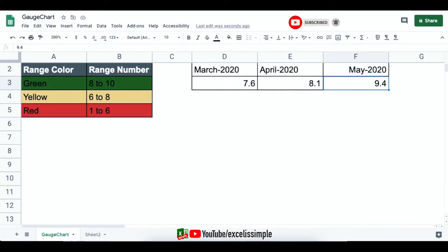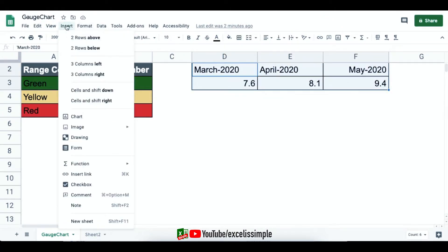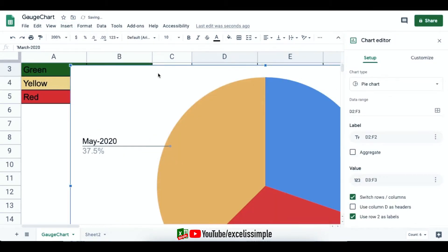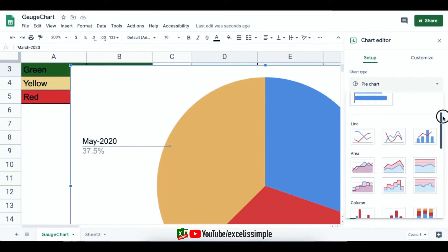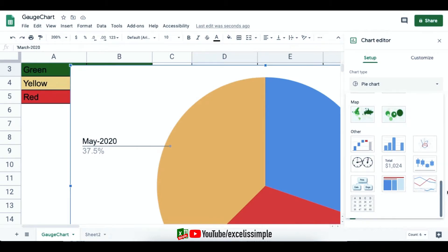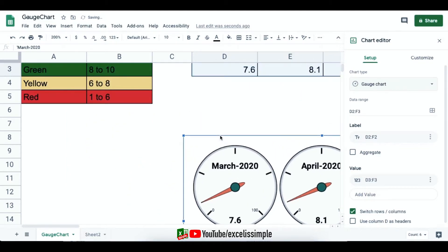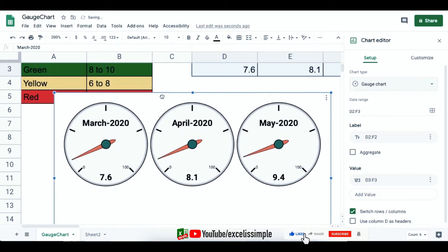To insert a gauge chart, select your data, go to Insert > Chart. By default it may select a pie chart, so go to Chart Type, scroll down towards the end, and you'll see an option called gauge chart. Click on it and you can see three gauges showing up for the three months.